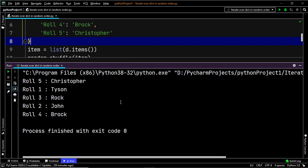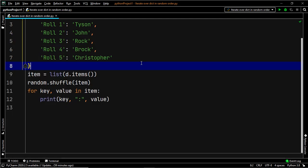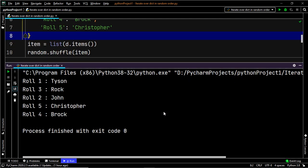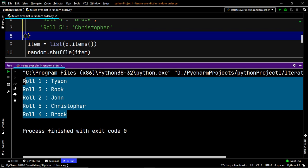Let's go ahead and execute this once again. And as you can see, this time we have a different order once again. This successfully satisfies our requirement. So in this method, we randomized the items — that is, the key as well as the value together.